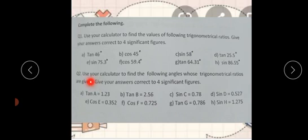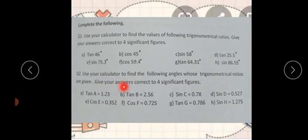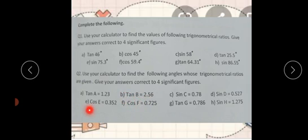Question number two: use your calculator to find the following angles whose trigonometric ratios are given. Give your answer correct to four significant figures. We have tan A equal to 1.23. This is the second. We also have a part where cosine is given, and the parts are given.